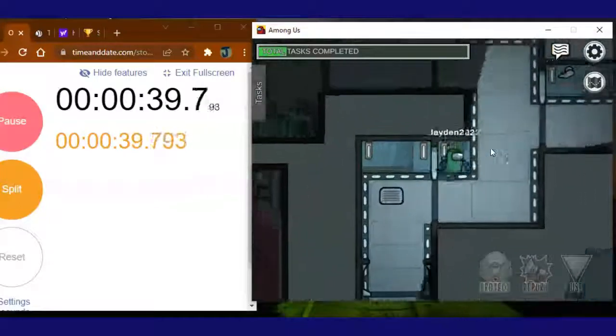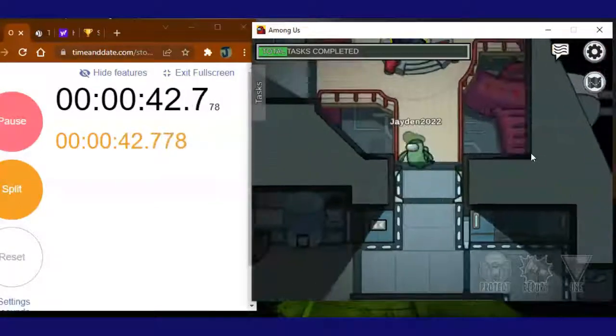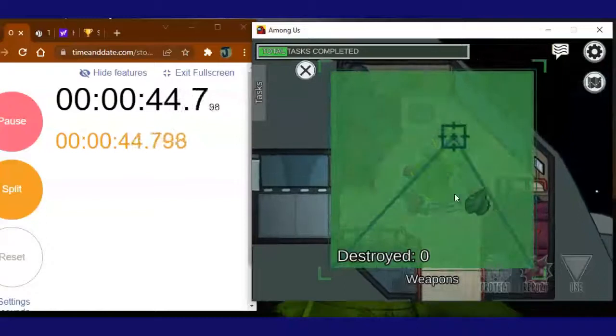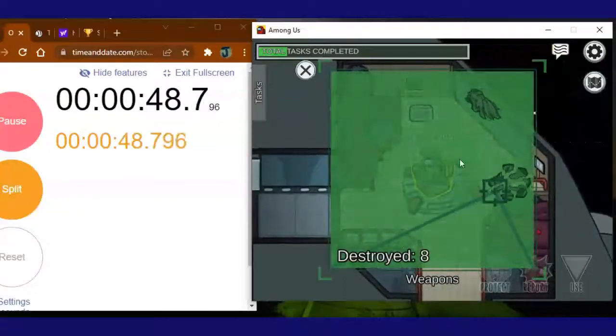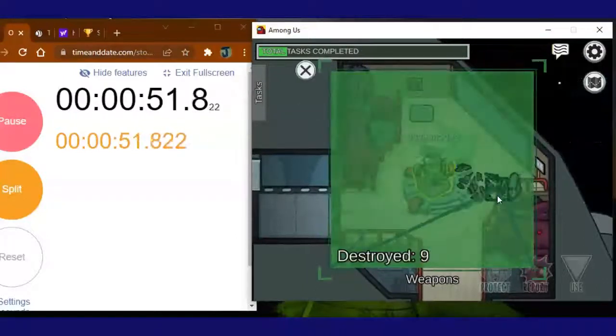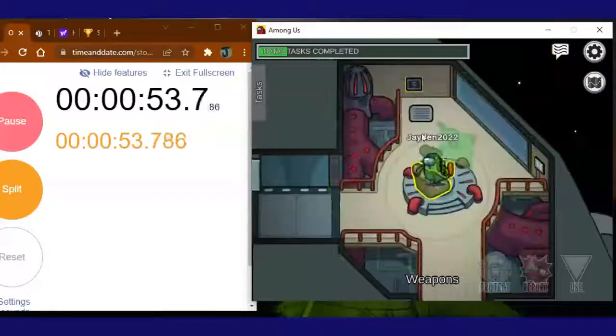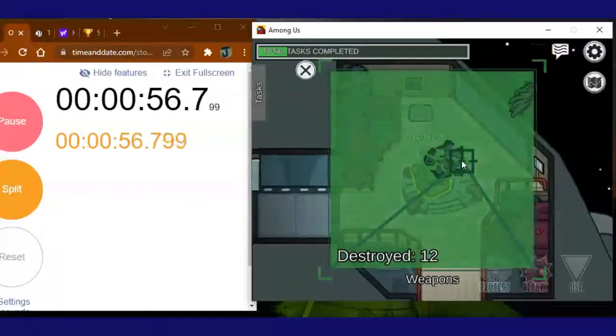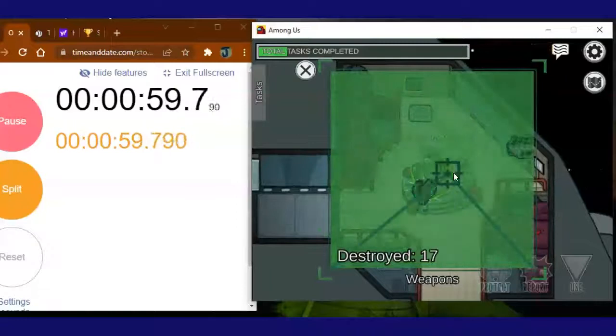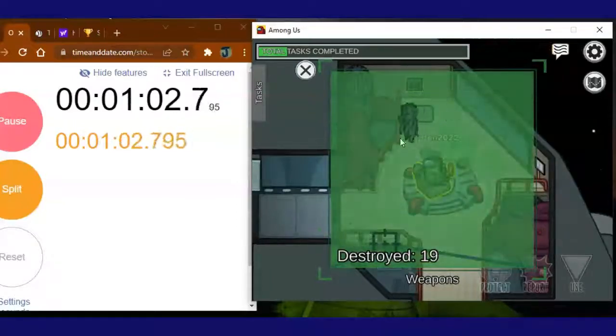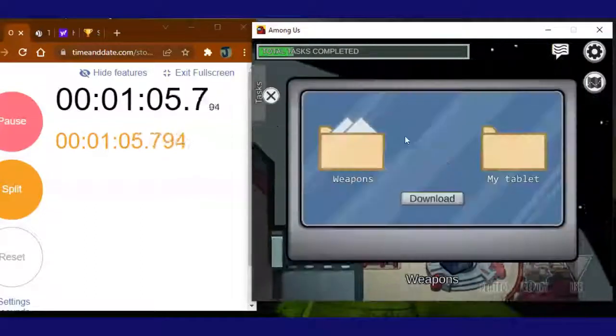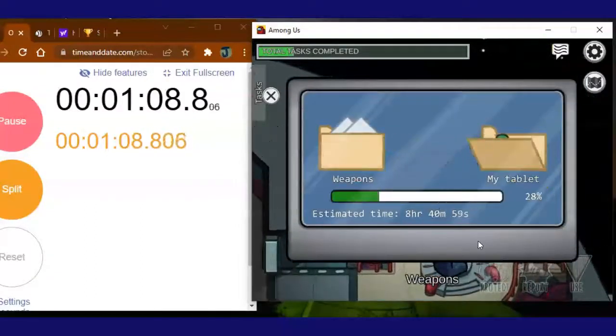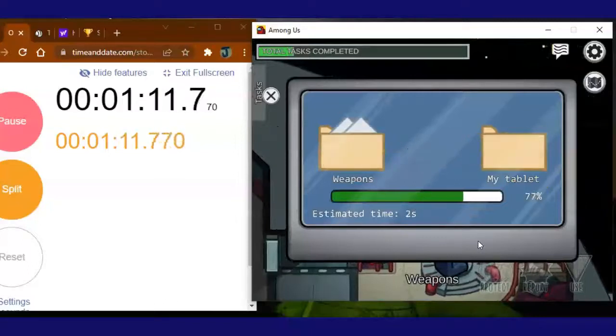That helps you efficiently do your tasks. First of all, you don't have to worry about an extra finger getting in the way. Secondly, when you complete a task, if you hit escape right then, the more frame perfect it is, the more time you save.